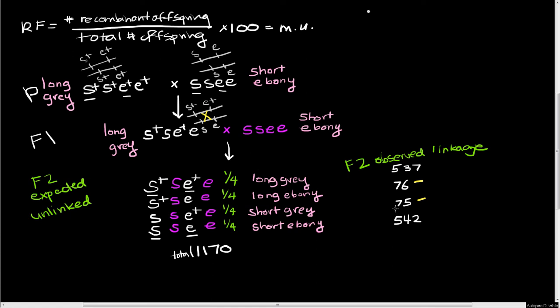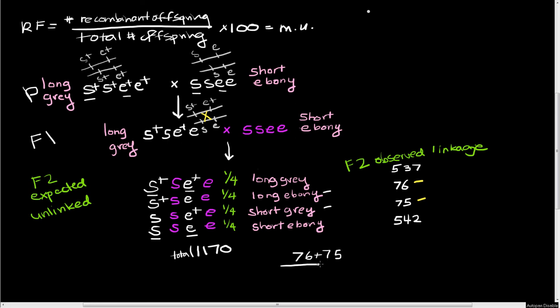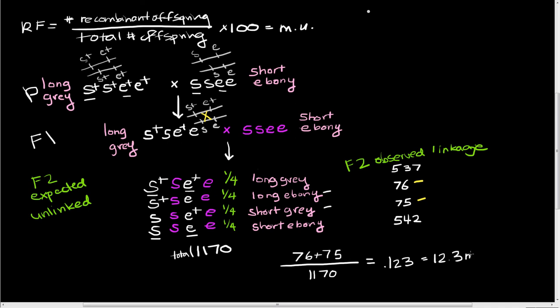So how do we figure out mapping from this? Well, we're going to take the number of recombinant offspring divided by the total number of offspring. And so we're just going to add up our numbers together. So recombinant classes are going to be the two classes where we see things that don't look like the parental generation. So long ebony and short gray. So if we add these together, we get 76 plus 75 divided by the total number of offspring. So let's bring 537 plus 76 plus 75 plus 542 is going to equal 1170. So if we just add those two numbers together and then divide by 1170, we see that we get 0.123. If we multiply this by 100, we get our frequency, 12.3. And this is going to be 12.3 map units or 12.3% recombination frequency. Either statement is correct.